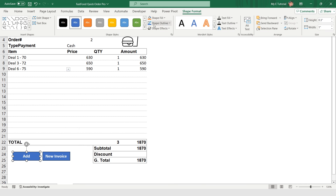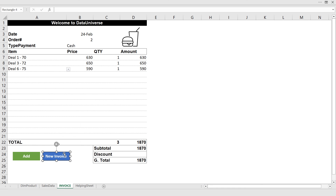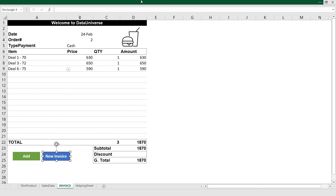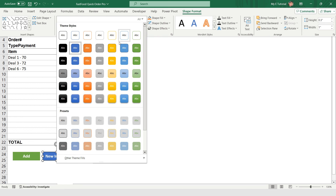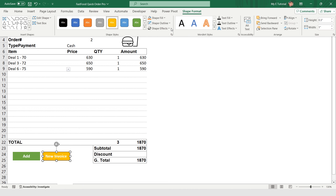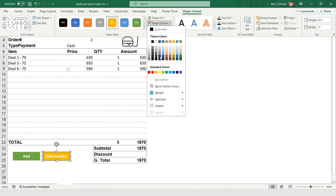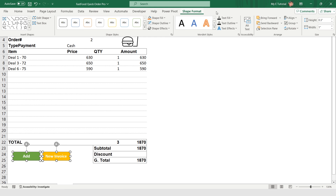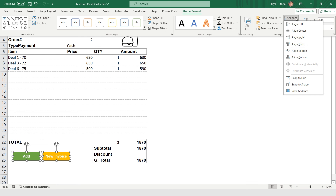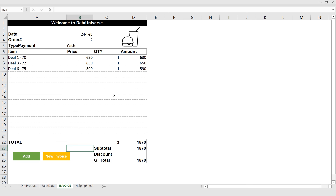I go to Insert > Shapes and select a rectangle shape. I type 'Add New Invoice,' apply Ctrl+B, center-align the text, and format the shape color and outline to no outline. I select another shape and set its color with no outline as well. From Shape Format > Align, I choose Align Top.